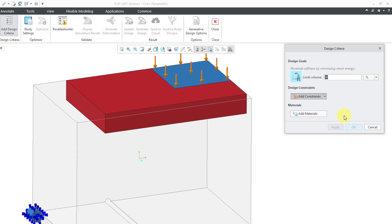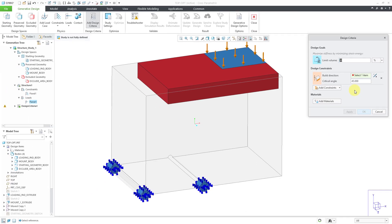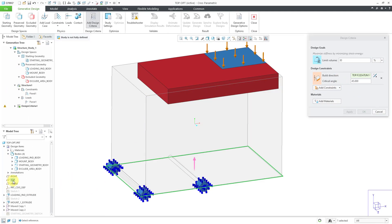And let's try a build direction. And then for a reference, I'm just going to pick the datum plane top out of the model tree. You can see the arrow indicating the build direction. That's good. And here we have a critical angle. The default value is 45 degrees.